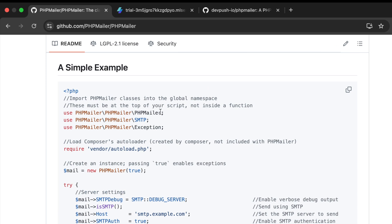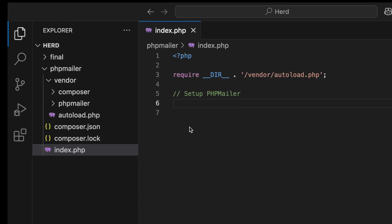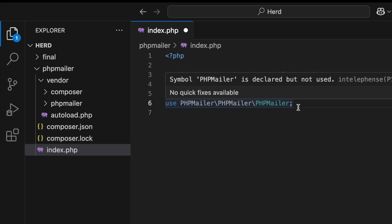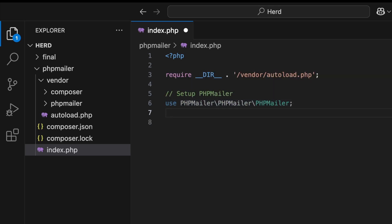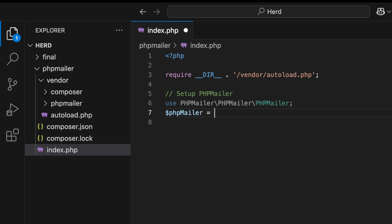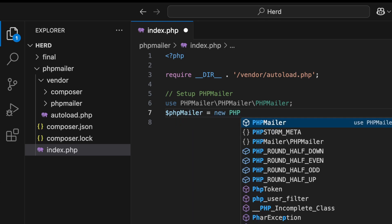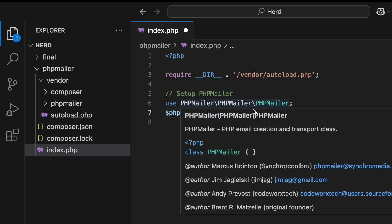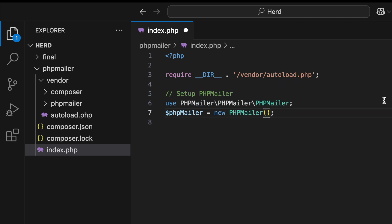I'll copy the namespace use statements from the example and paste them in — this will allow me to create the PHPMailer object. Then I'll create the object: `$mail = new PHPMailer(true)`, passing in true so it throws exceptions if there are any issues.